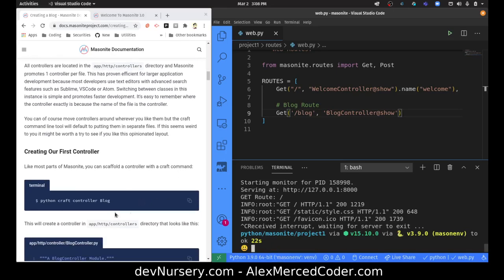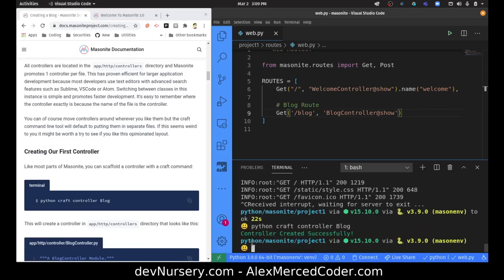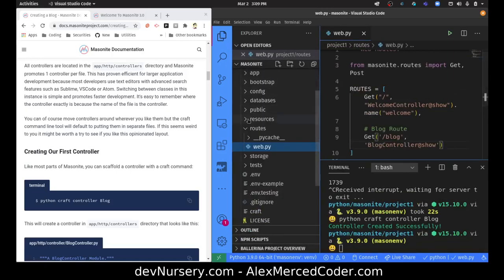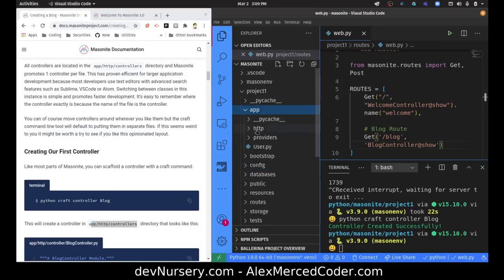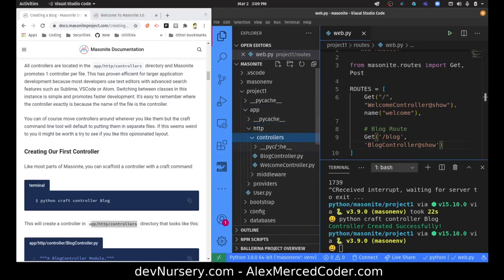Here we have the command — kind of like in Rails you would do rails generate controller. We'll do the same thing here: python craft controller blog. Let's run that command — the controller was created successfully. Let's take a look — it says app/http/controllers. So in our application we have our HTTP stuff, here are our controllers, and there's our blog controller.